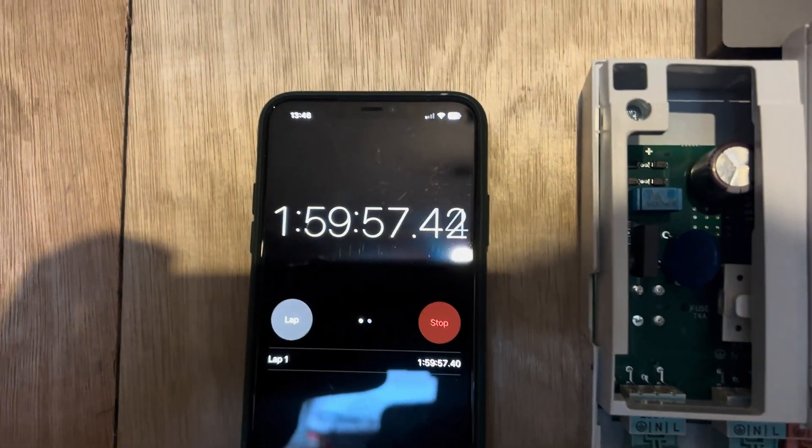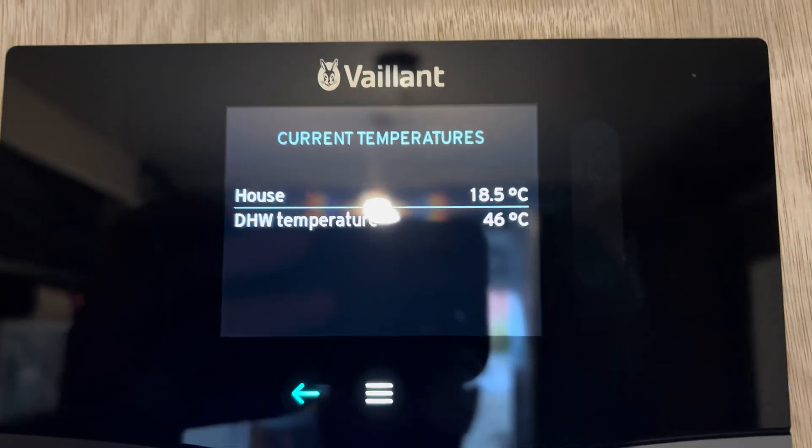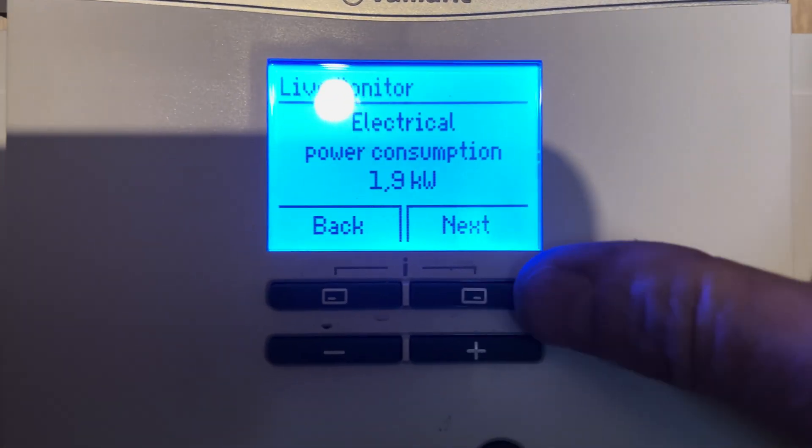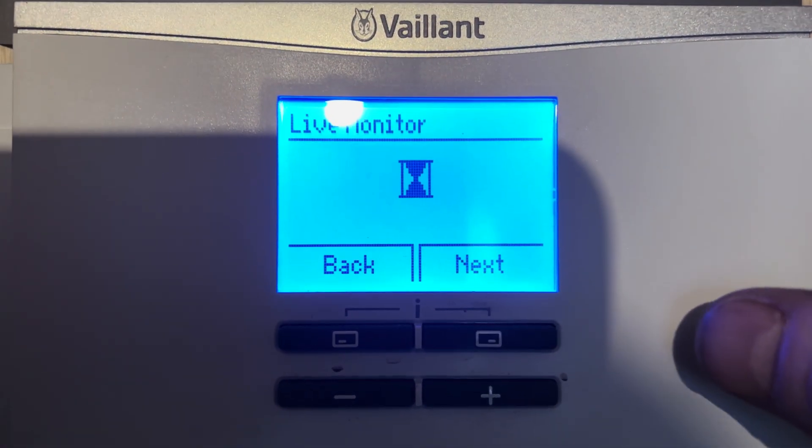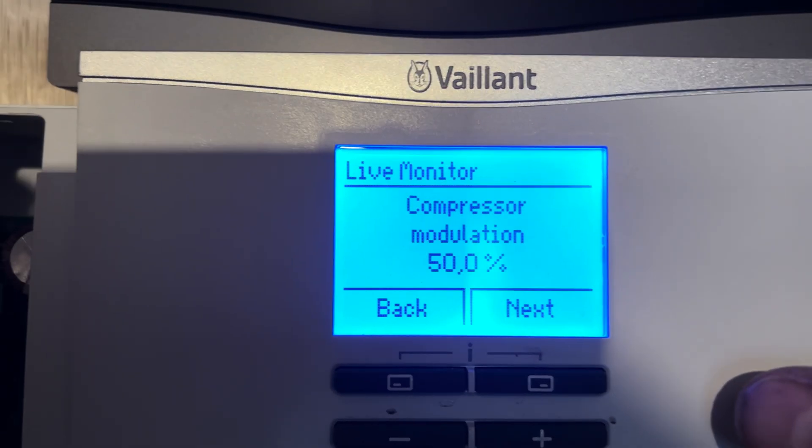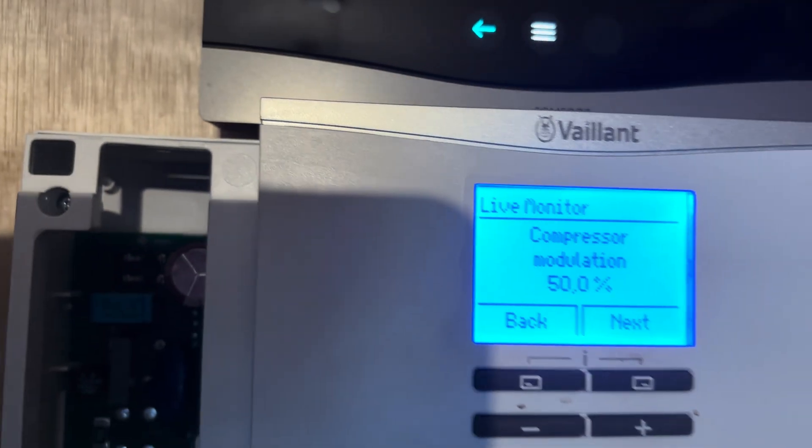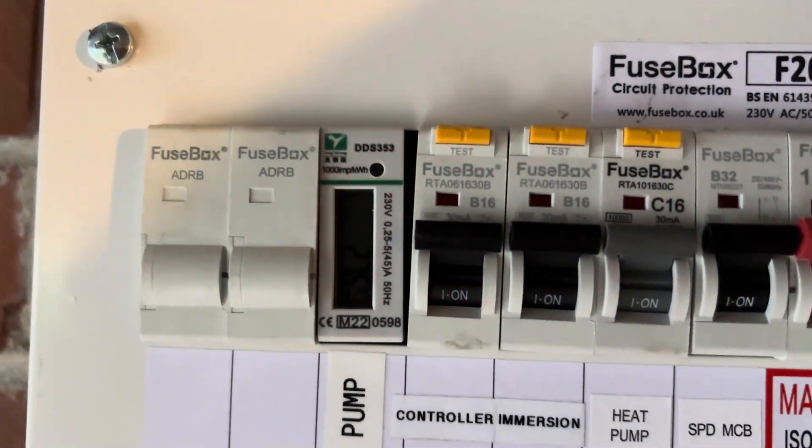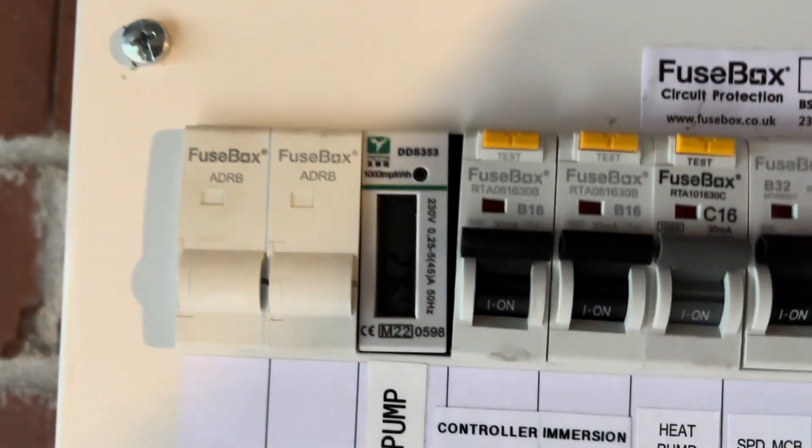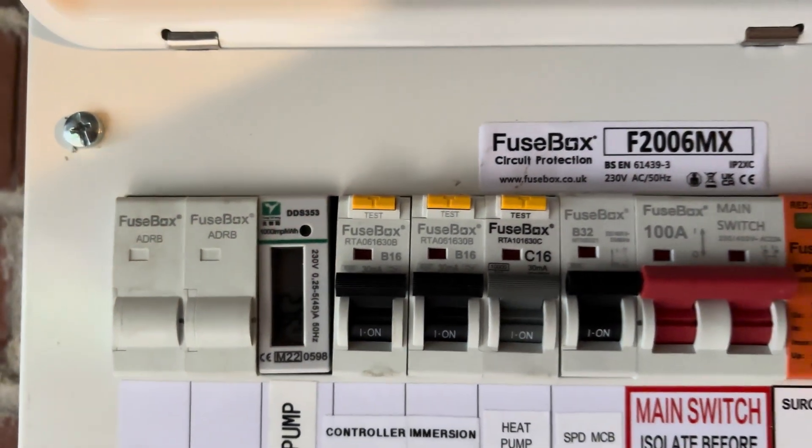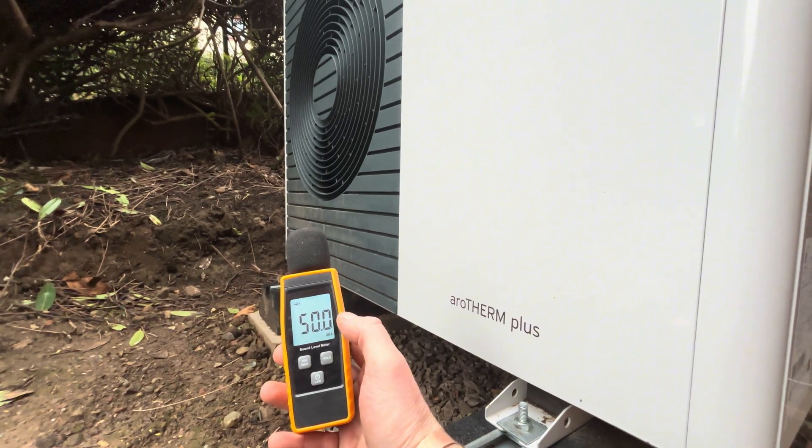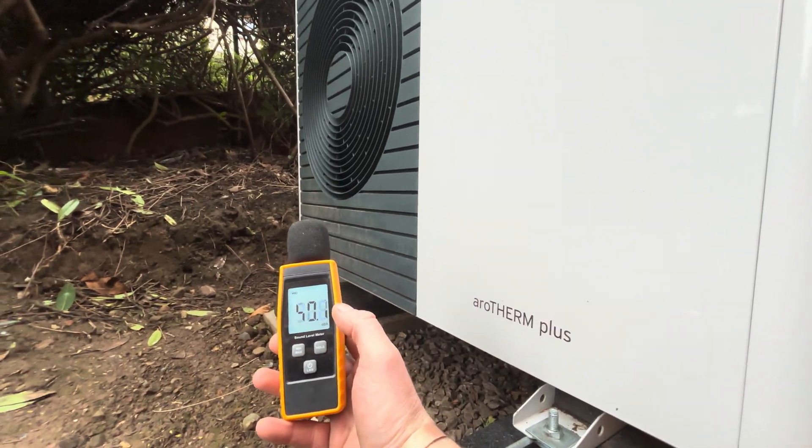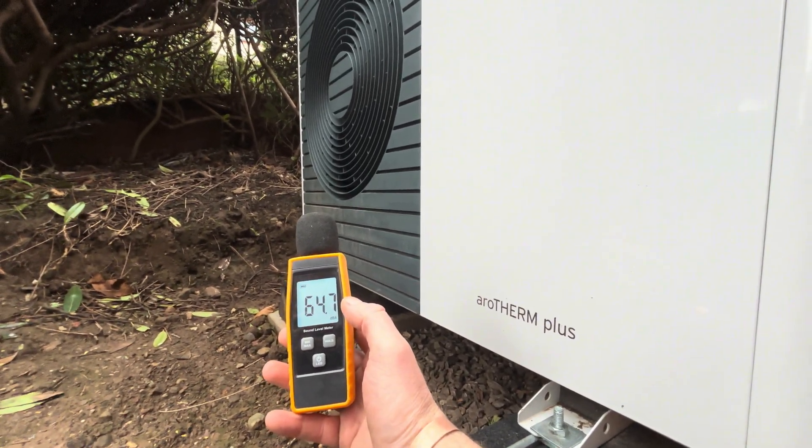We're coming up to 2 hours of running now. We're now at 46 degrees C. Power consumption 1.9. Modulation 50%. It's about 2.76 kilowatts of electric so far. To be fair, she's still nice and quiet.